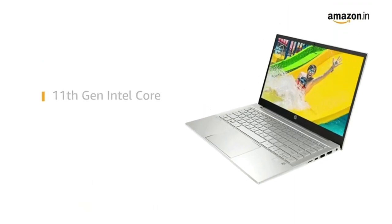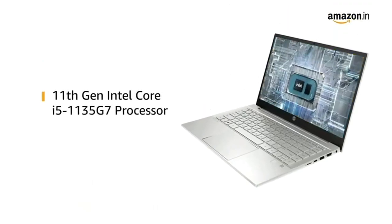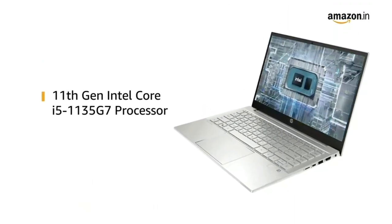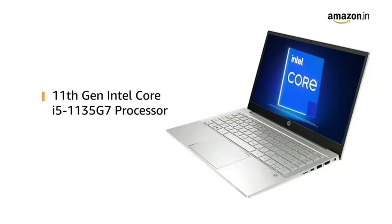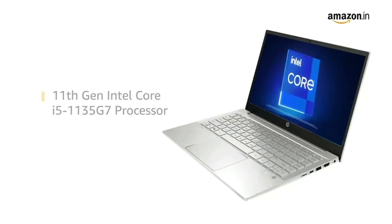Powered by 11th gen Intel Core i5 processor, the laptop allows you to browse and work efficiently.